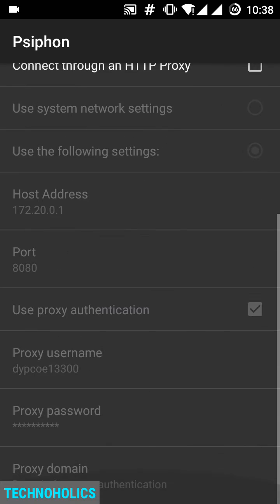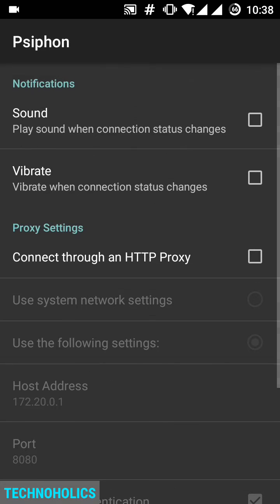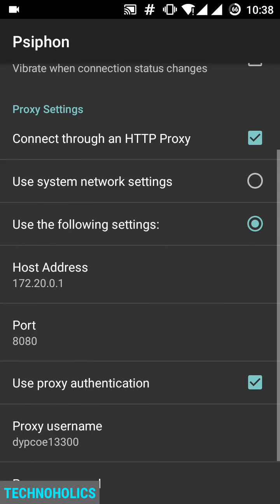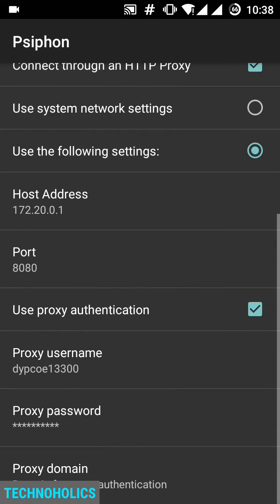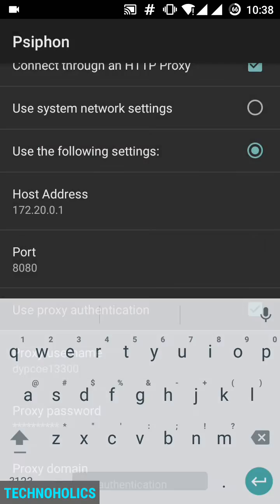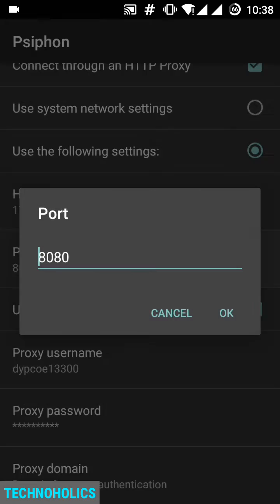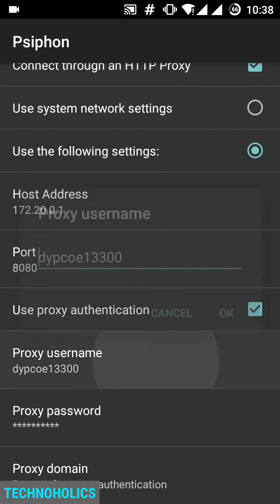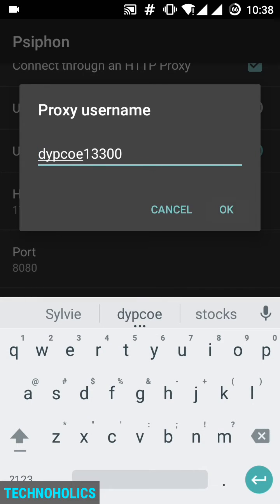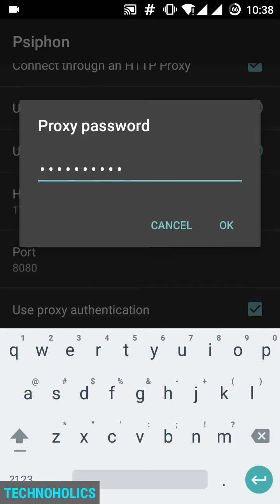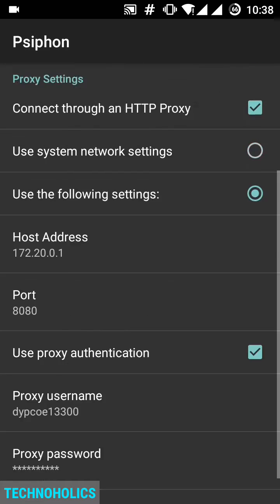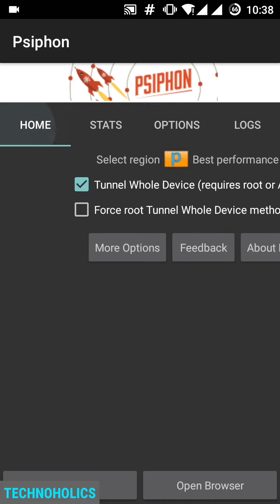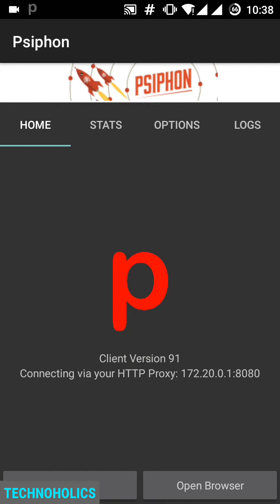Click on connect through an HTTP proxy, click use the following settings, and enter your host address and your port number. Click on use proxy authentication if you have authentication for that proxy. Enter your proxy username and password, go back, go to home, and press on start button. Now it's getting connected.